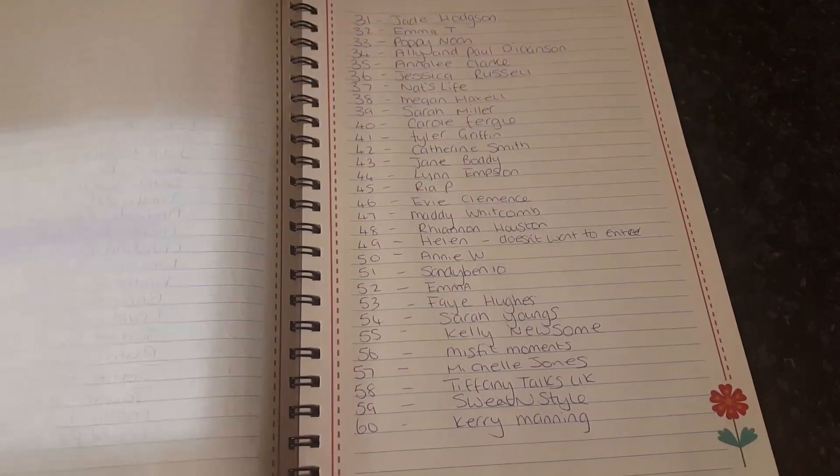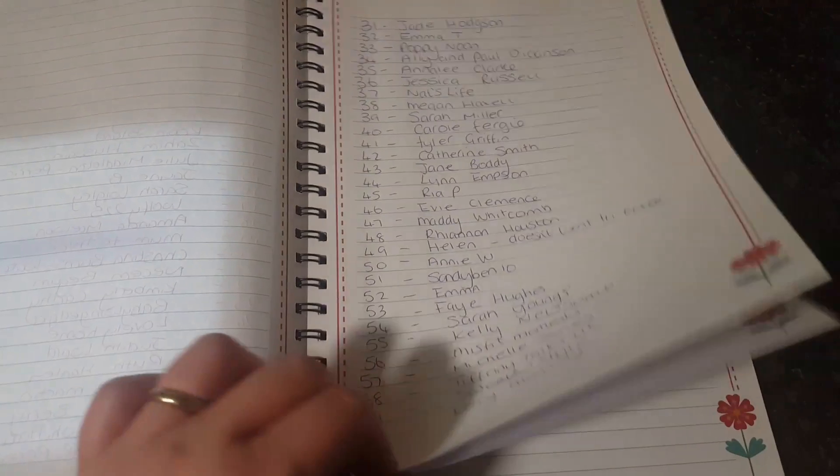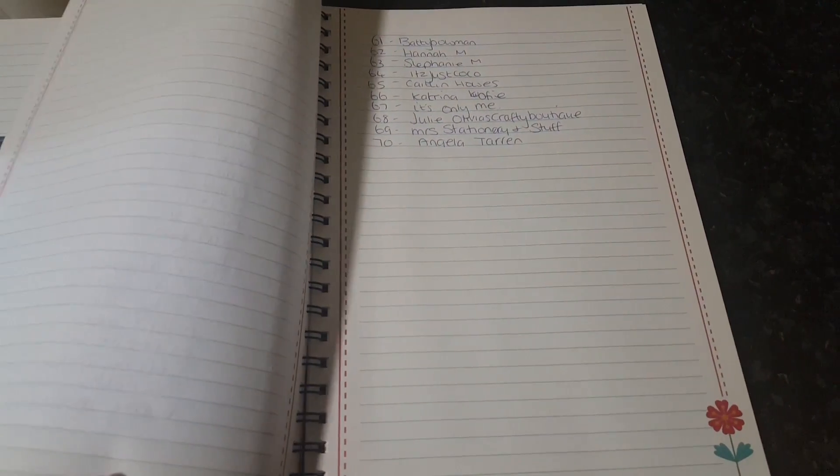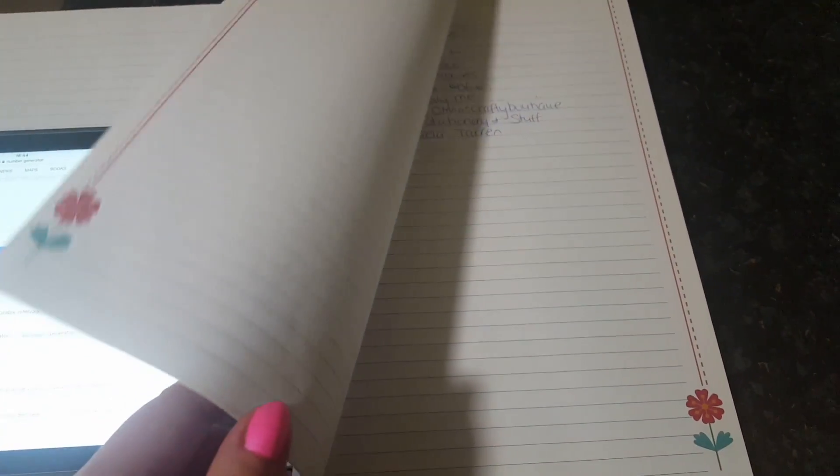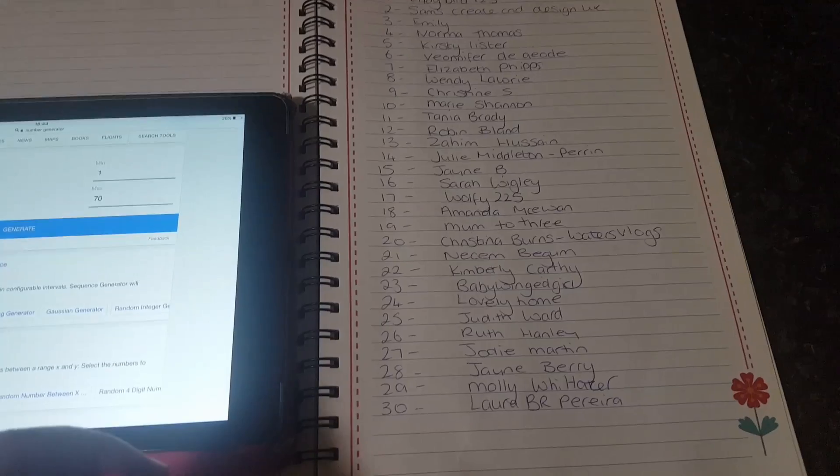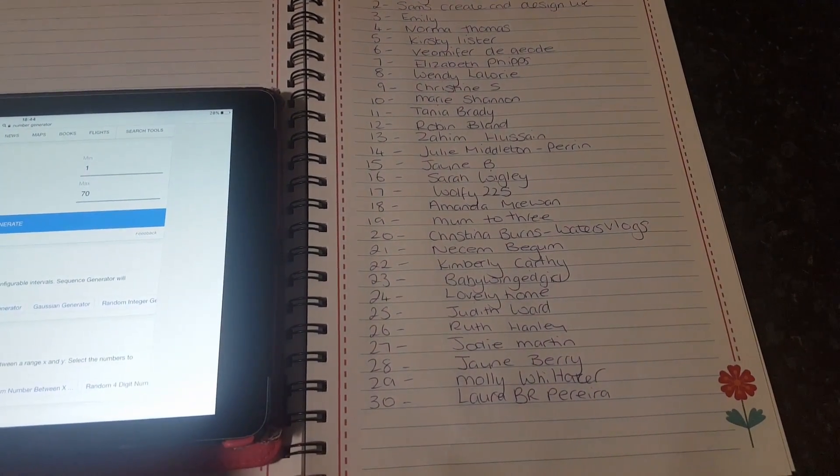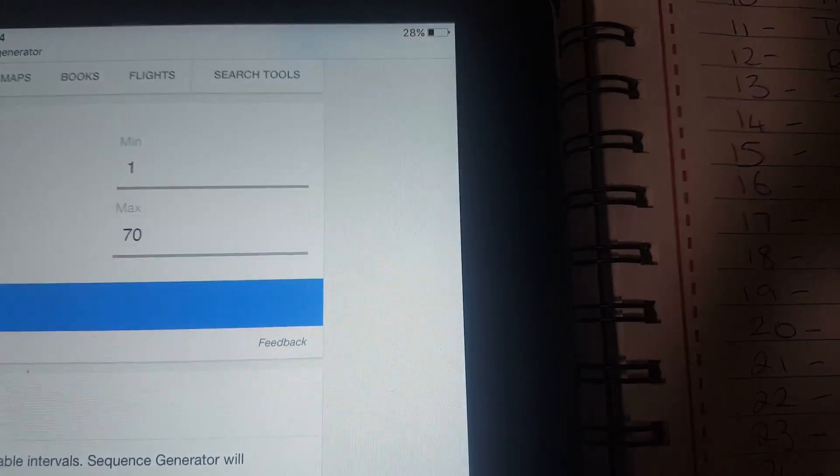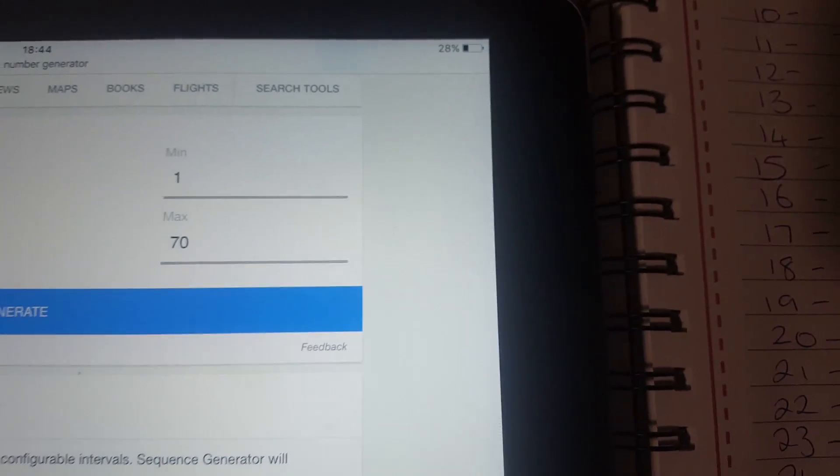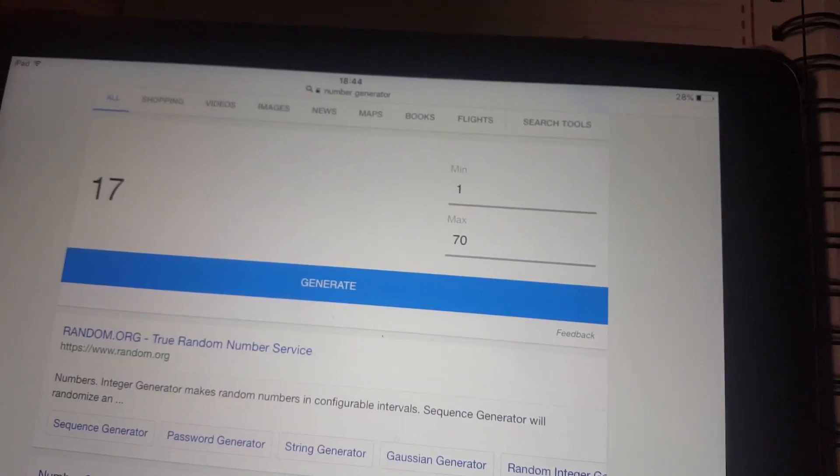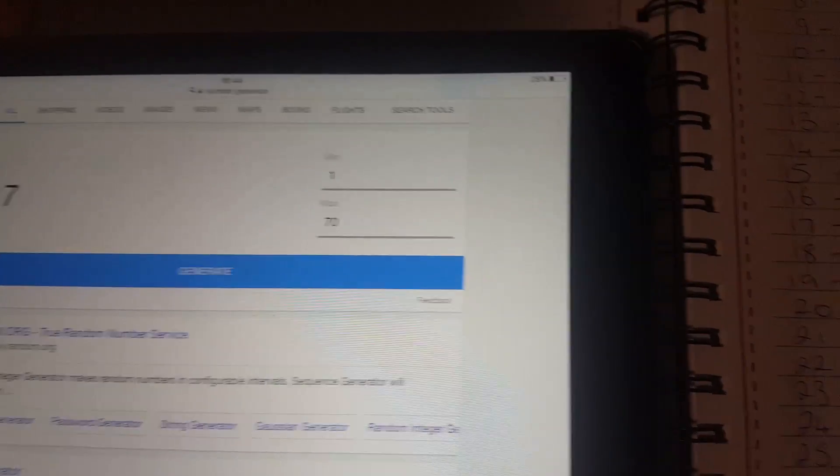So I've written down all the people that have entered here and there are 70 of you. What I'm going to do is use the number generator to generate the winner. If you can see, we've put in 1 to 70 there. All you have to do is click generate and the winner is number 17.